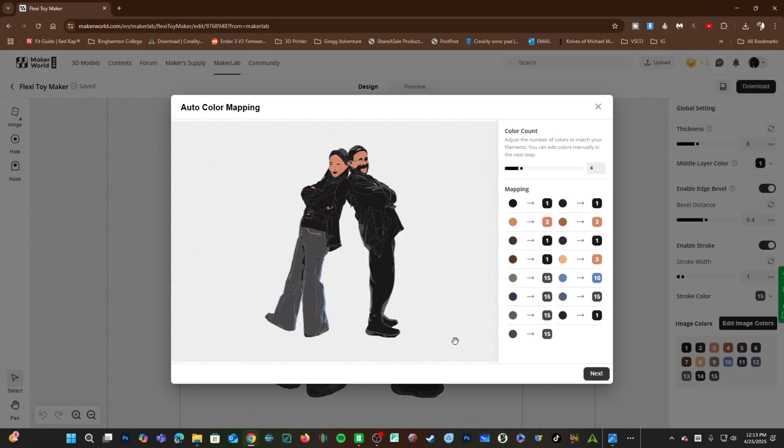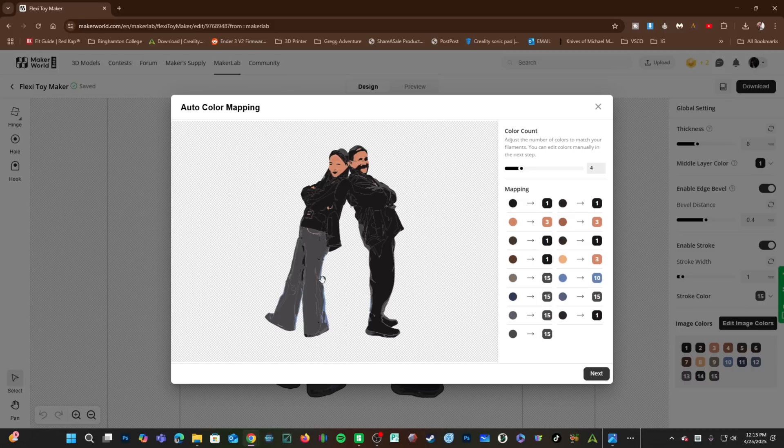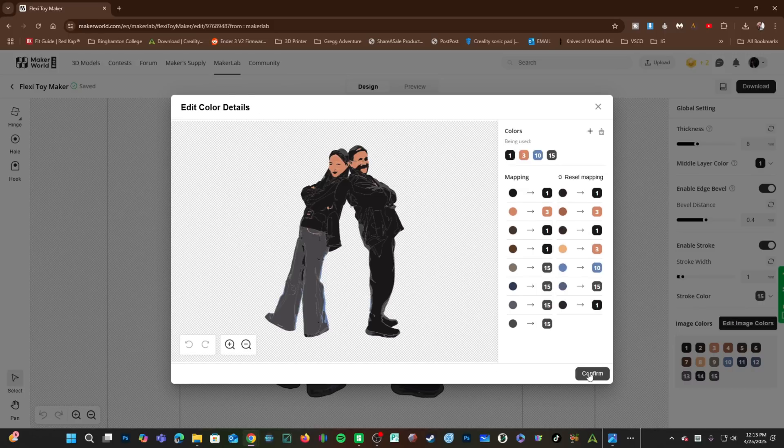The Auto Color Mapper has chosen color 1, 3, 15, and 10. Black, tan, gray, and blue. Not a bad choice. Do keep in mind we can overrule and change these colors. Go ahead and press Next.